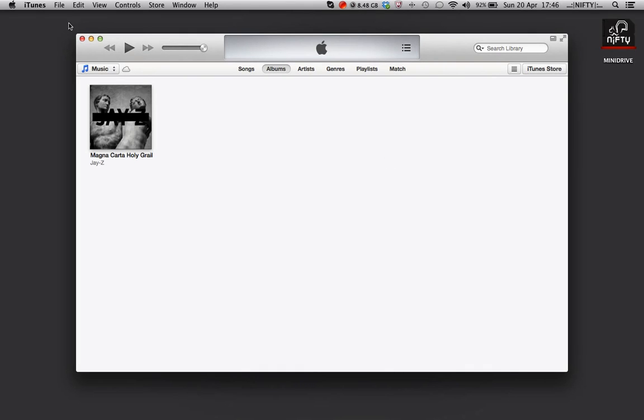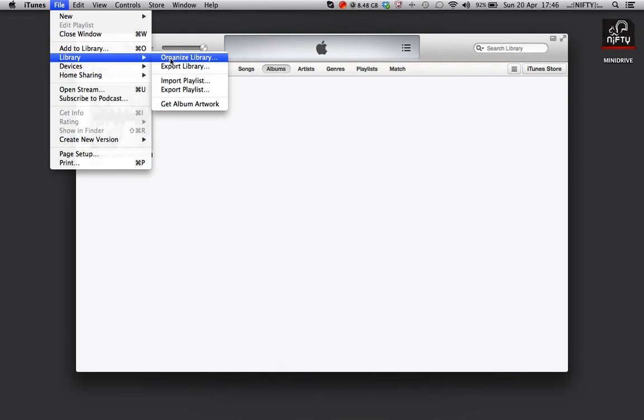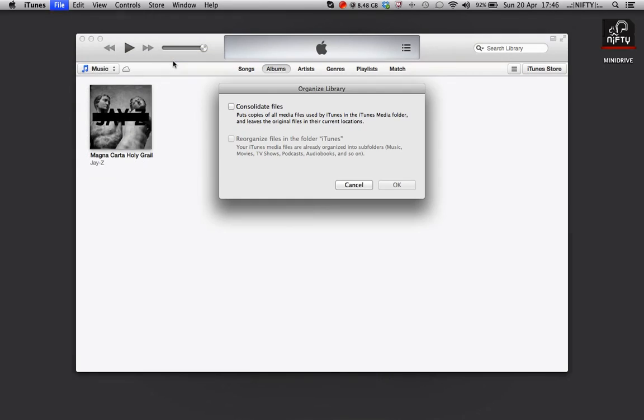Next, from the File menu click File, Library and Organise Library. We need to consolidate the files, this just means it will copy all of your media files onto your new external disk. And click OK.